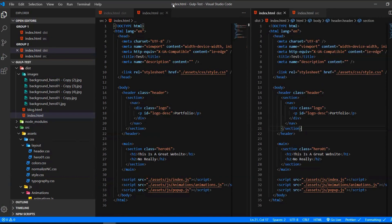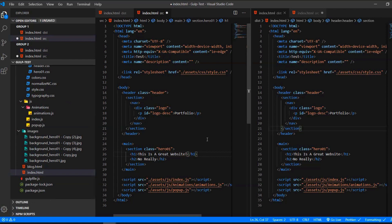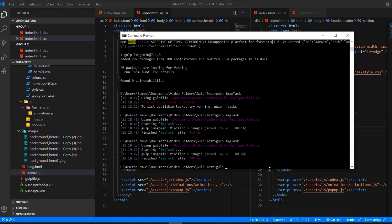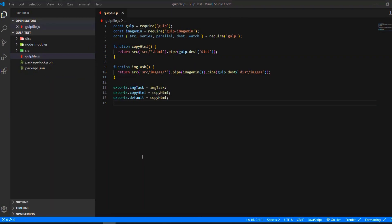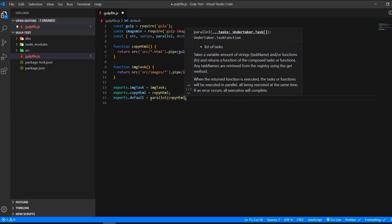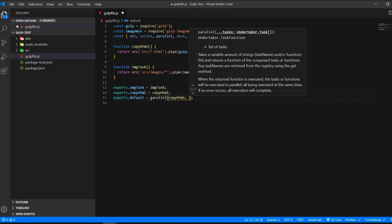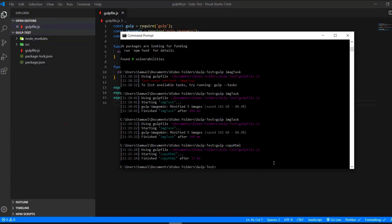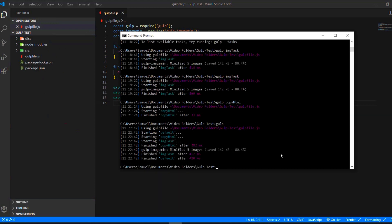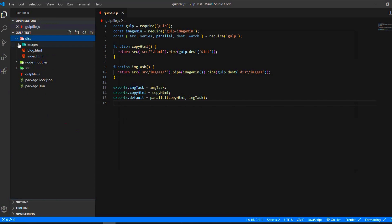The same is true with the copyHTML function — running it again will just update the file in the dist folder. With the default export we can put both functions in there and run gulp to execute them both. We can also use series so it runs asynchronously, waiting until the first function finishes before starting the next. We'll use that approach afterwards when we set up the watch task.